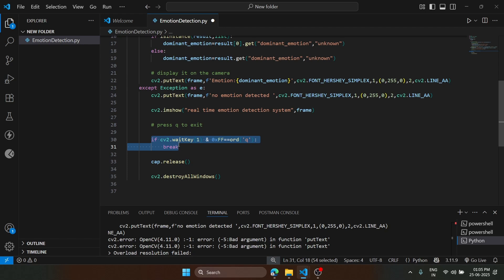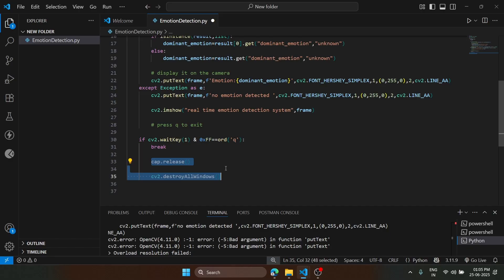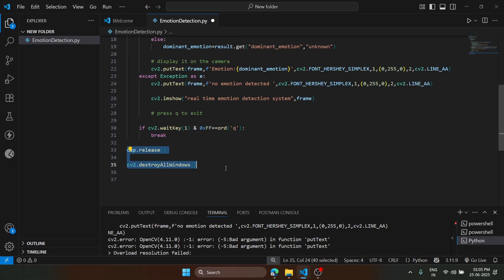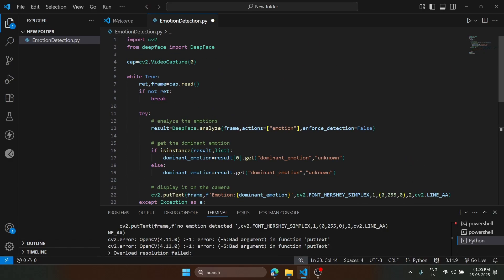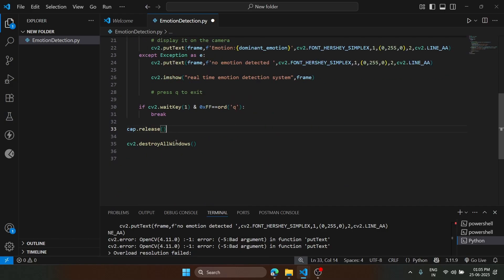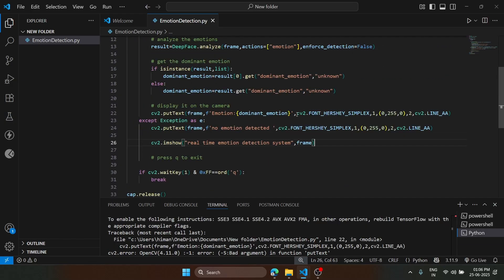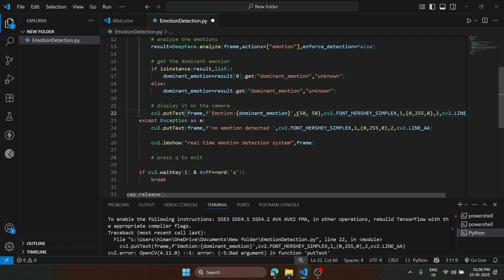This if statement should be outside this except block, and this should be also outside it. We just press Shift+Tab. This is outside the while loop. We also forgot to add size for our frame.